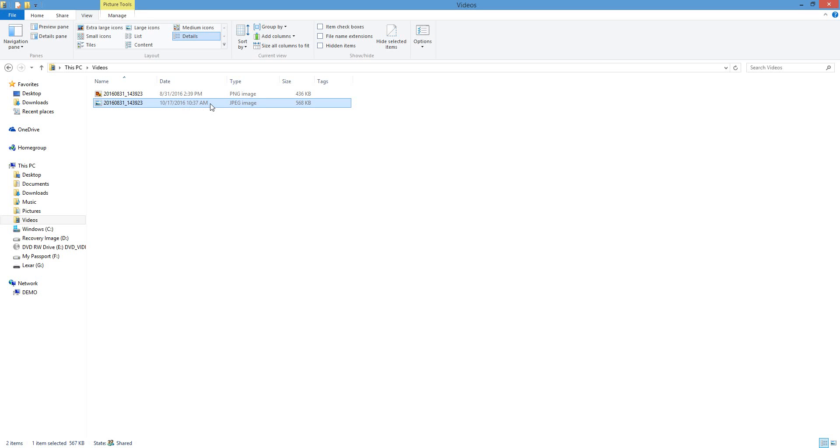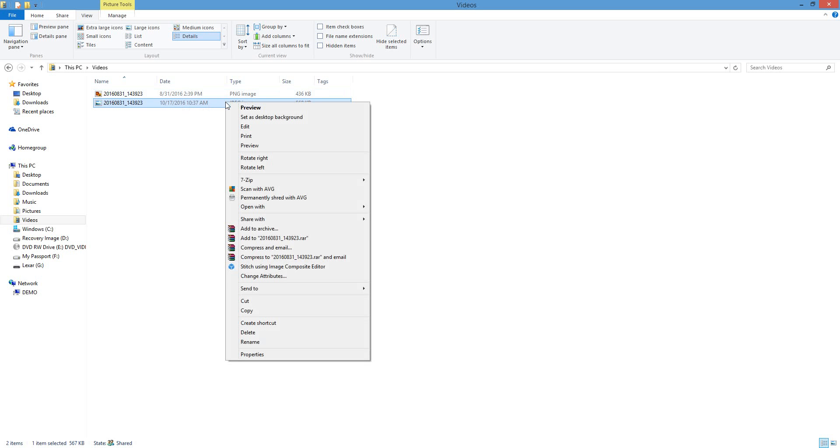So I want to change this and get this correct. I'm going to go to my JPEG here. As you see, I have two different files. I'm going to right-click on the JPEG and hit Change Attributes. This will only appear once you install the program.